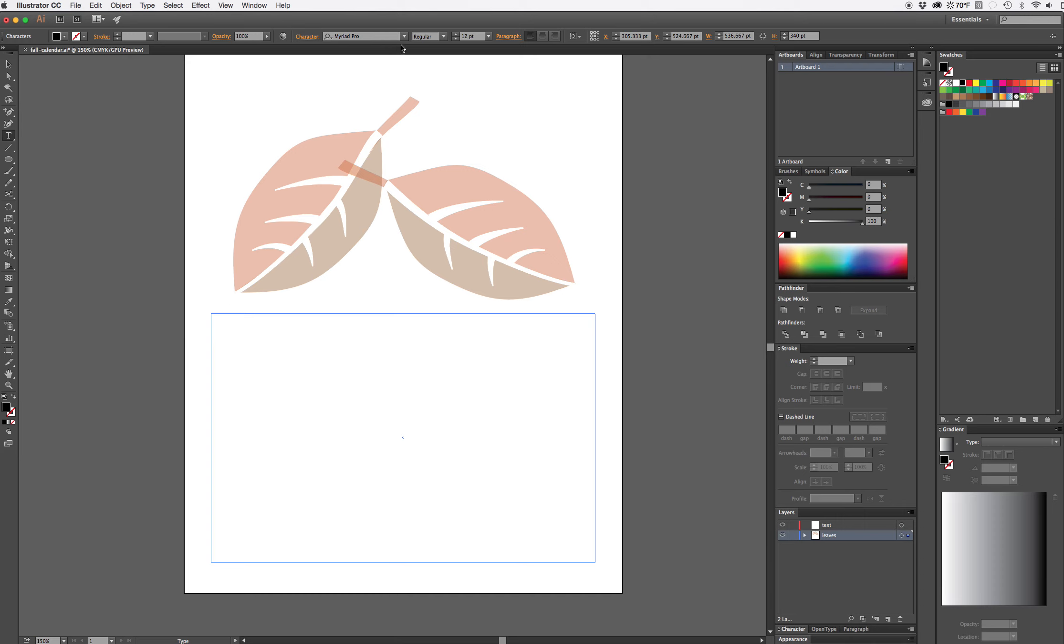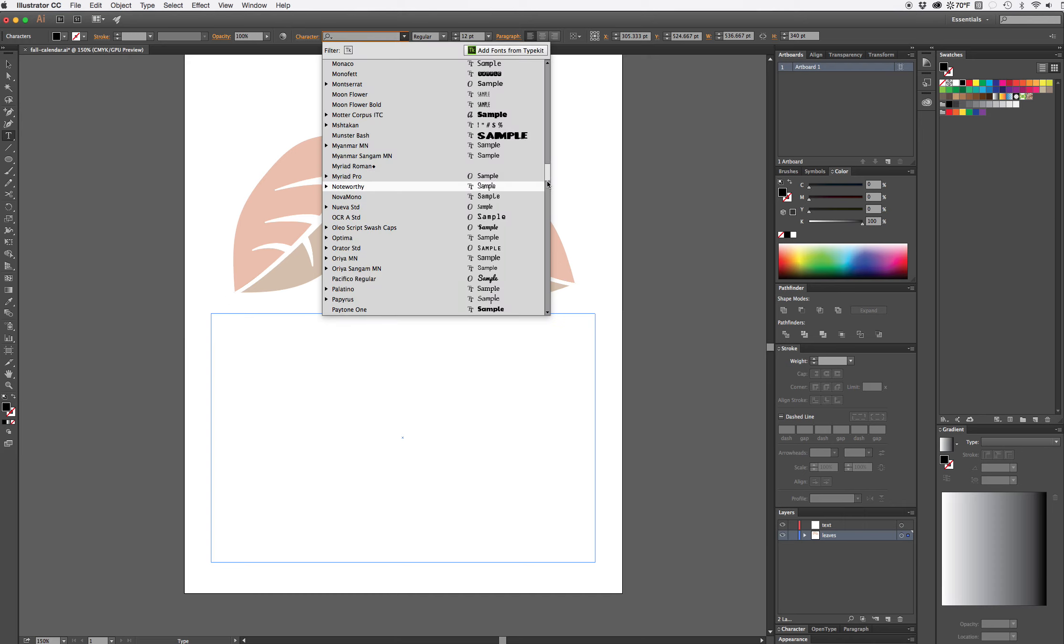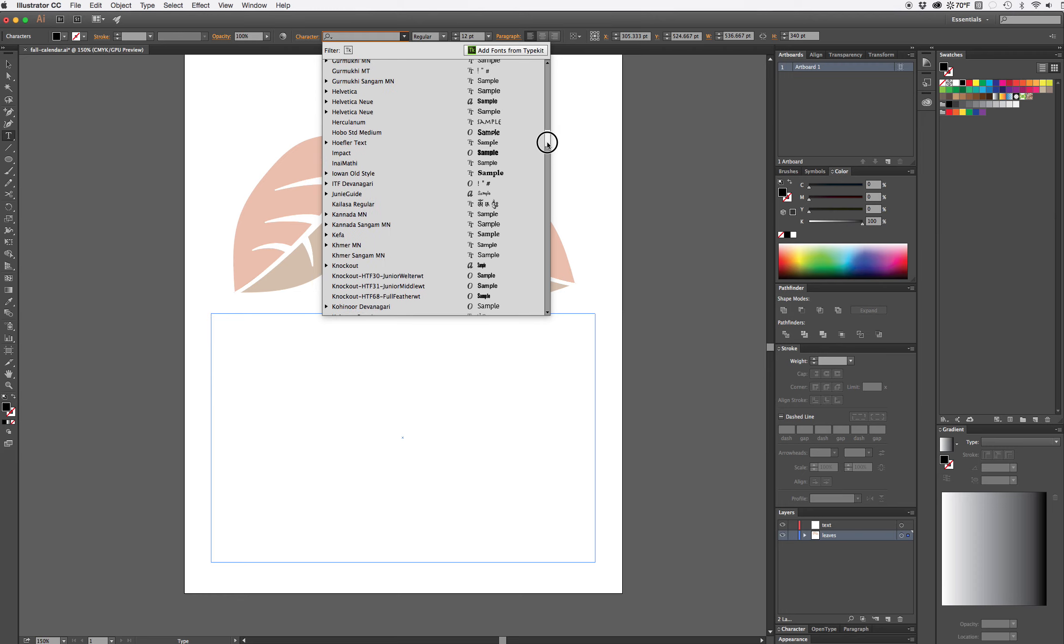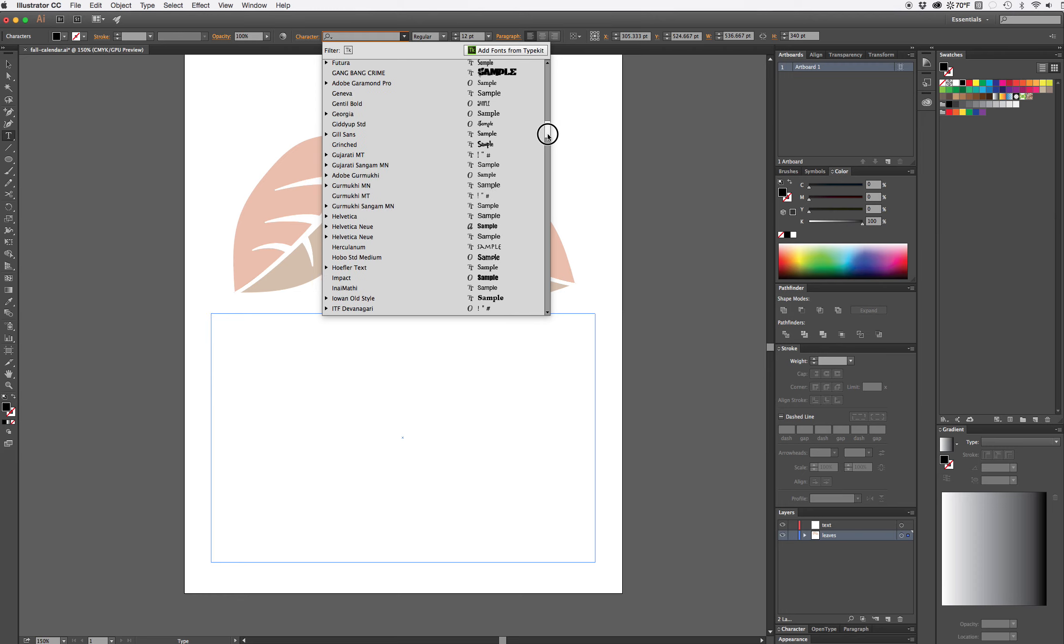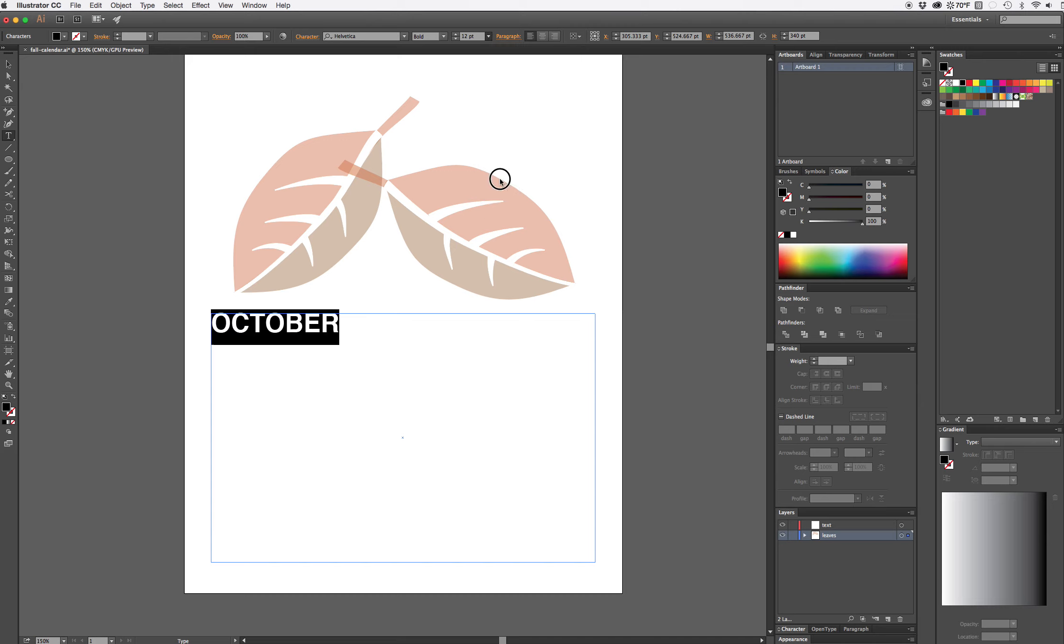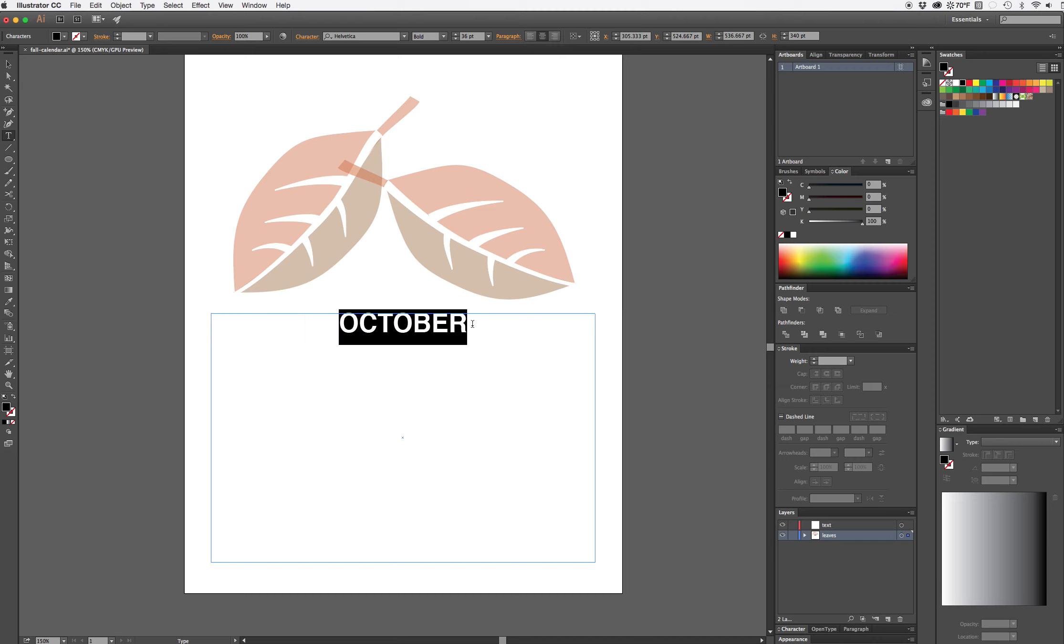I'm going to pick a sans-serif font. You can choose any font you want. I'm working with sans-serif today just because it's easy to see. So Helvetica Bold will be my font. I'm going to type October in all caps and select that and enlarge it to 36 point and use my paragraph align center to align the name of the month.